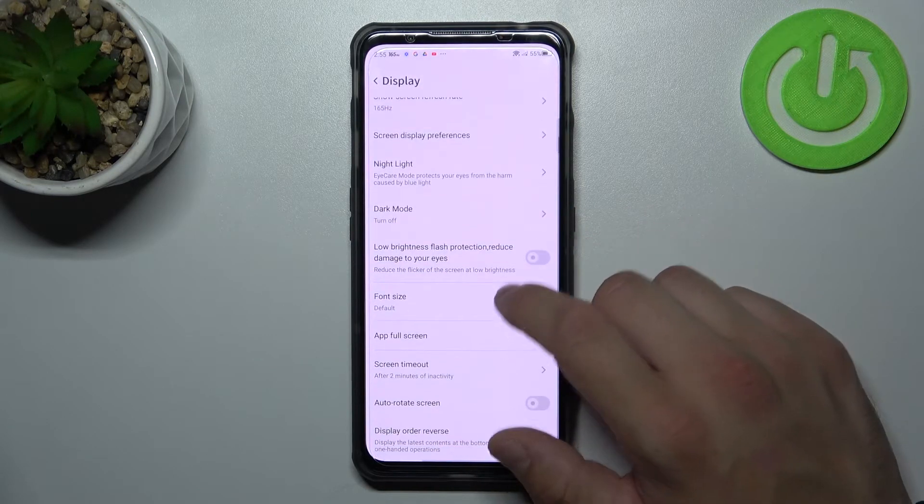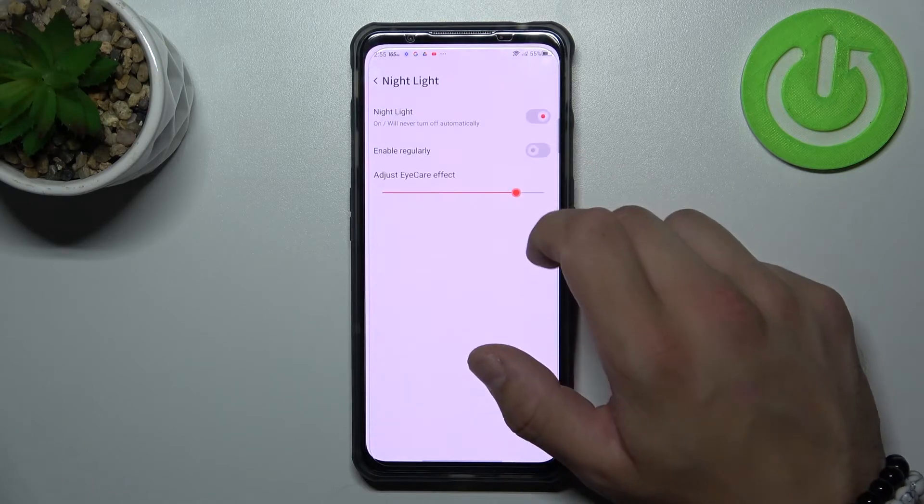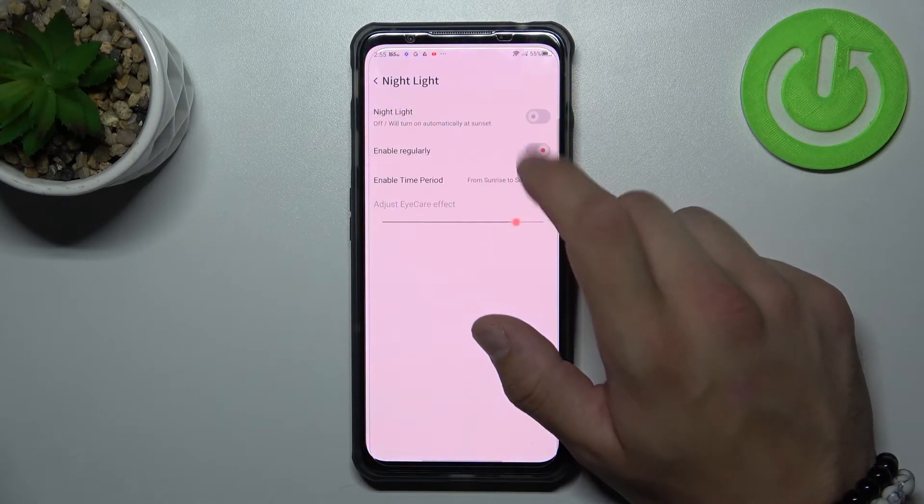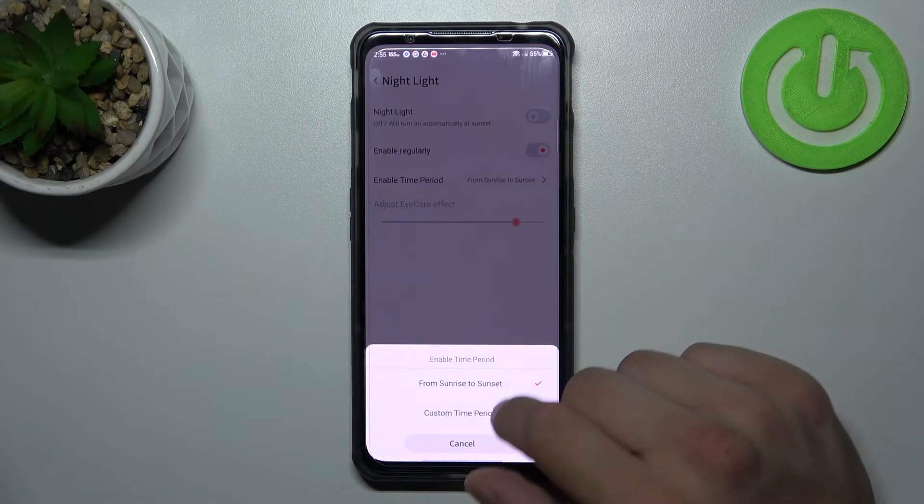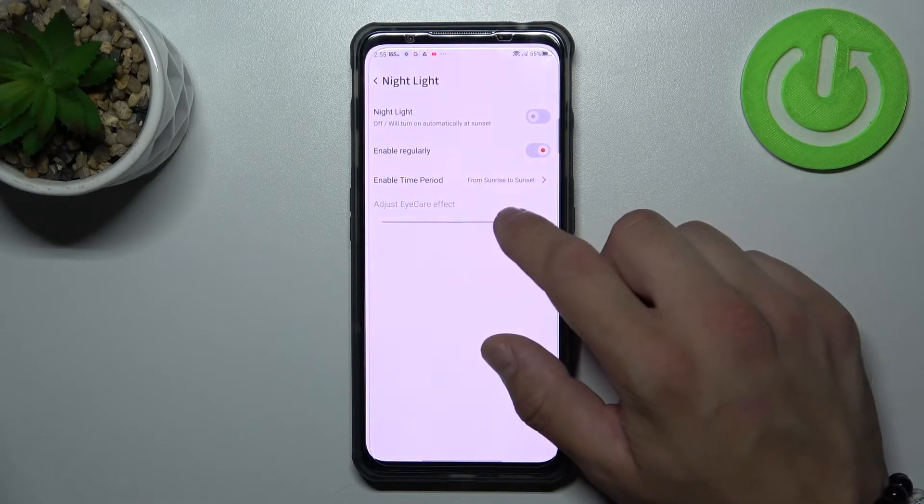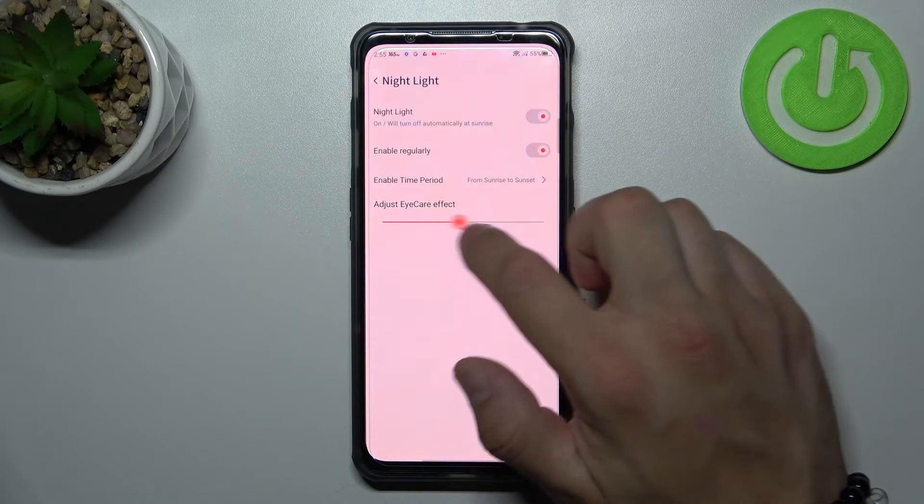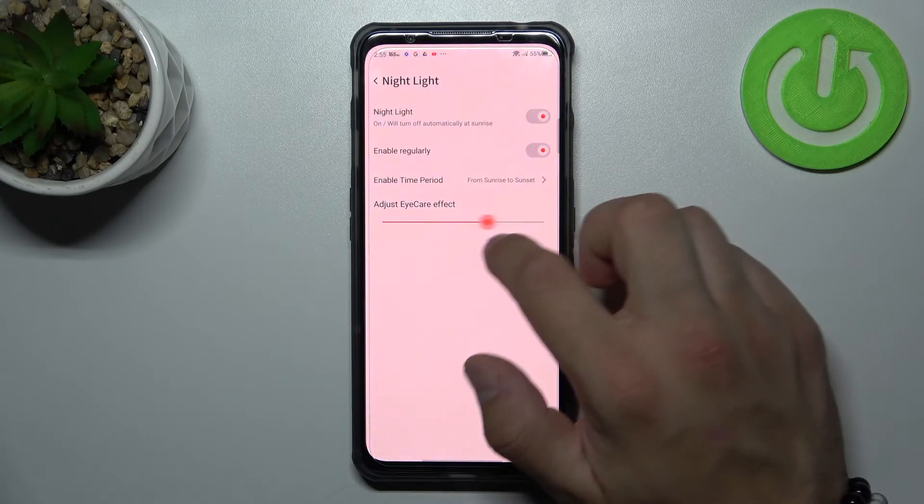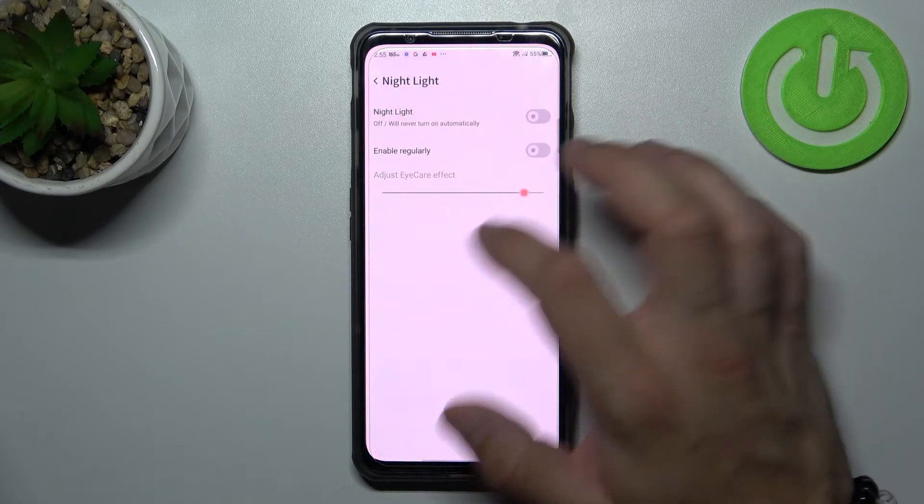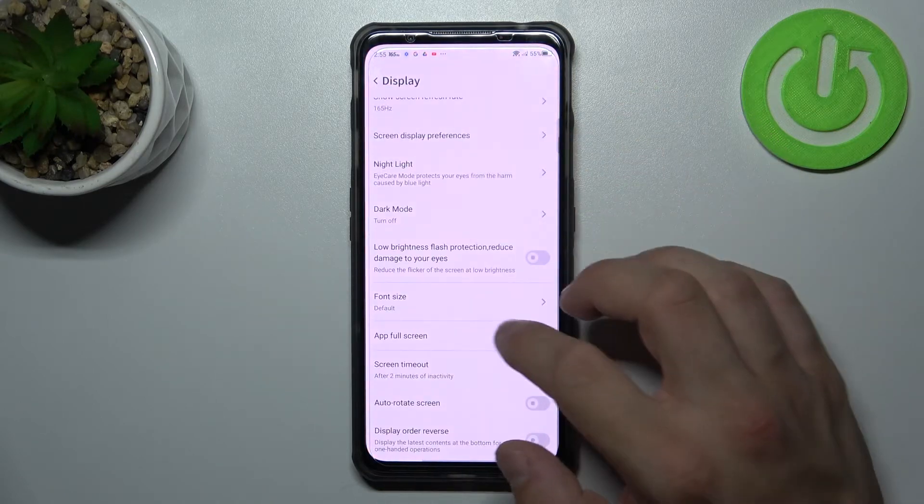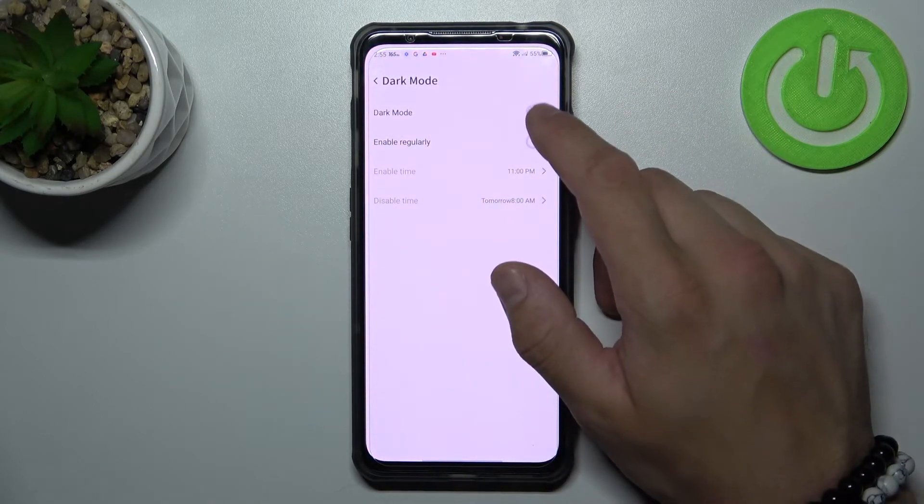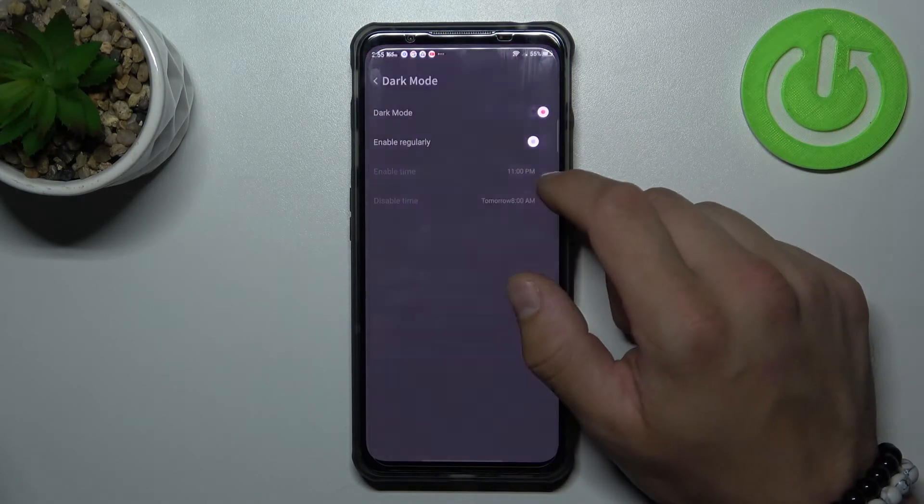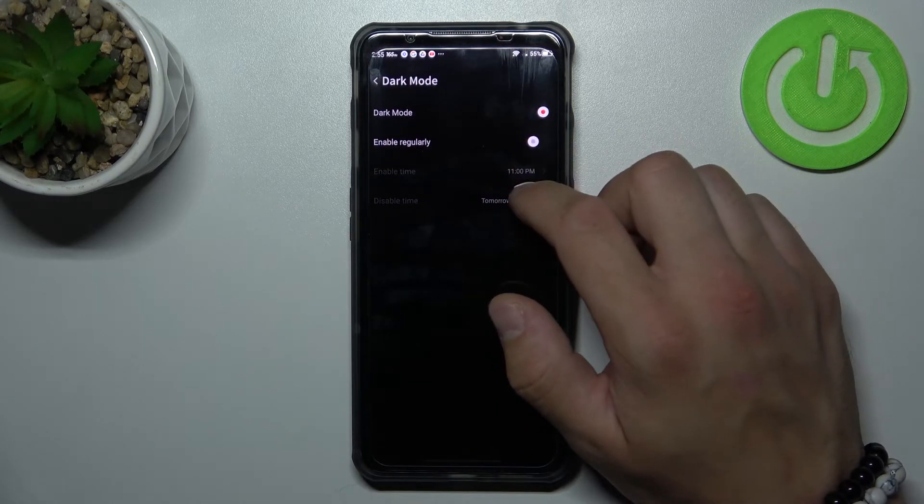Then we can enable or disable night light, schedule it between sunset to sunrise or custom and adjust its effect. We can also do this with the dark mode.